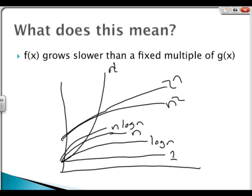What do all these lines mean? These functions have a different order than each other. As the graph goes up, the order increases. A function that grows faster has a higher order.